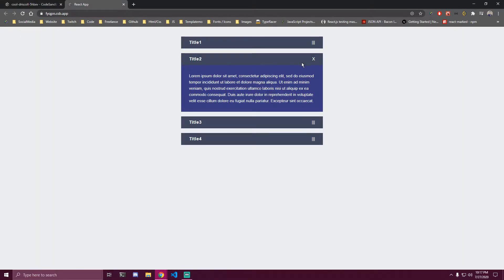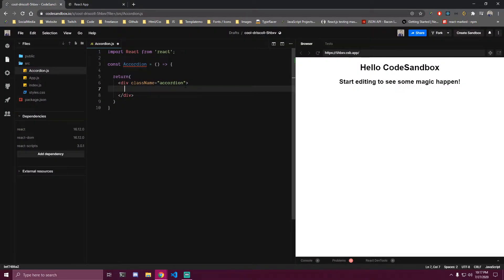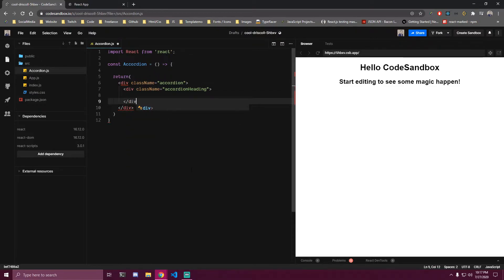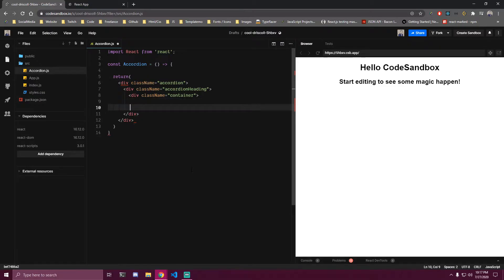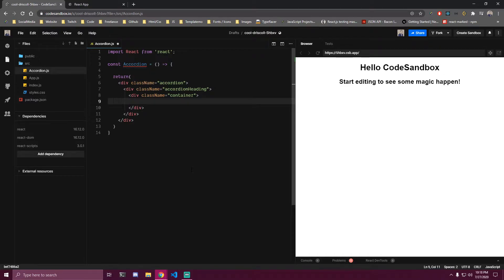We're gonna have two parts: a heading at the top and content at the bottom. So our first div is gonna be accordion-heading, and we want to add a container inside of that. Inside of this container we're gonna have the title on the left and some type of icon on the right, but in our case it's just gonna be text, so we'll add a paragraph and a span.